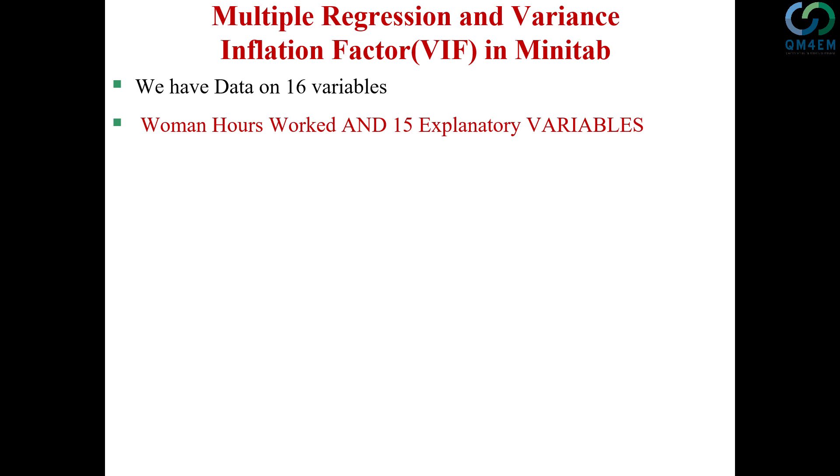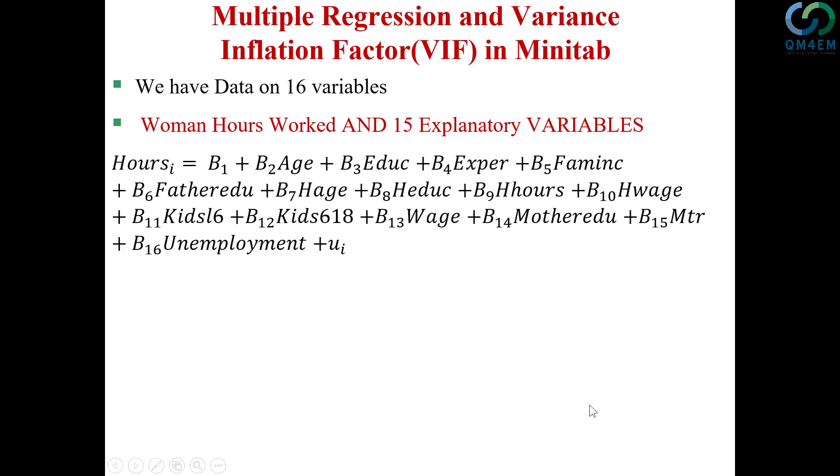So the model I have is shown here. In this model I have women hours worked being regressed on age of the woman, woman education, woman experience, family income, father education,